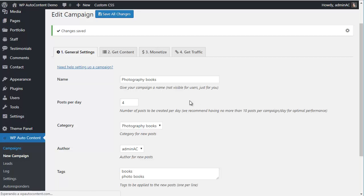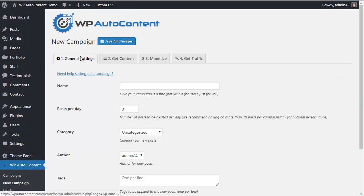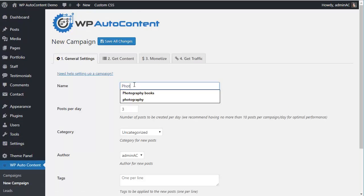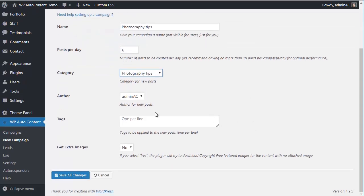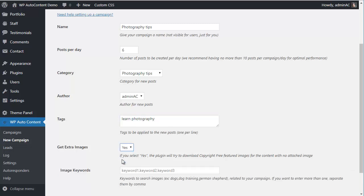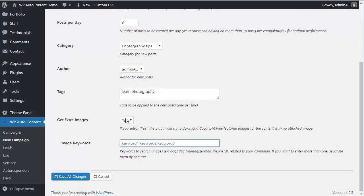Let's create another campaign — this one about Photography Tips. We're going to import six posts per day and assign them to the Photography Tips category. We can also add extra images if we want, in case the content doesn't include any images — for example, with the keyword Photography.